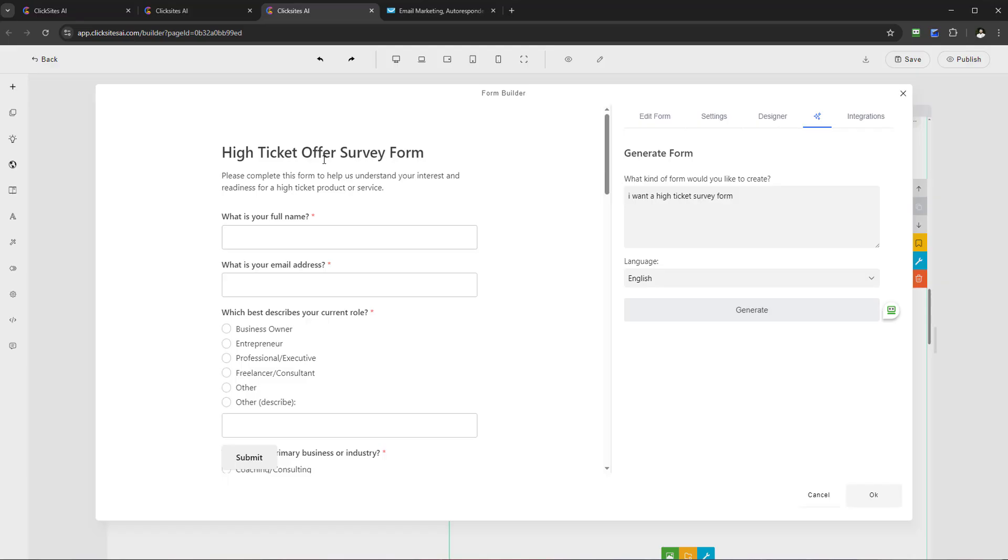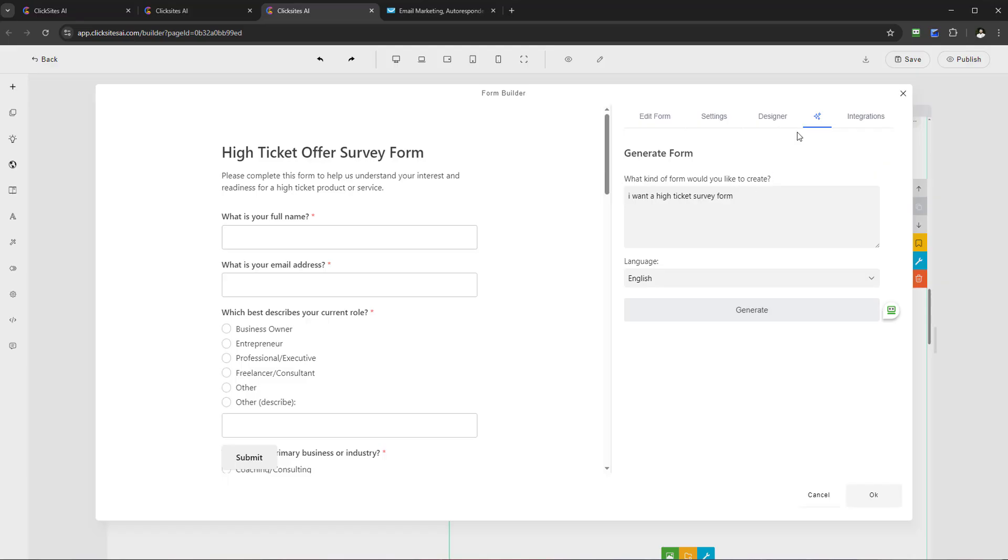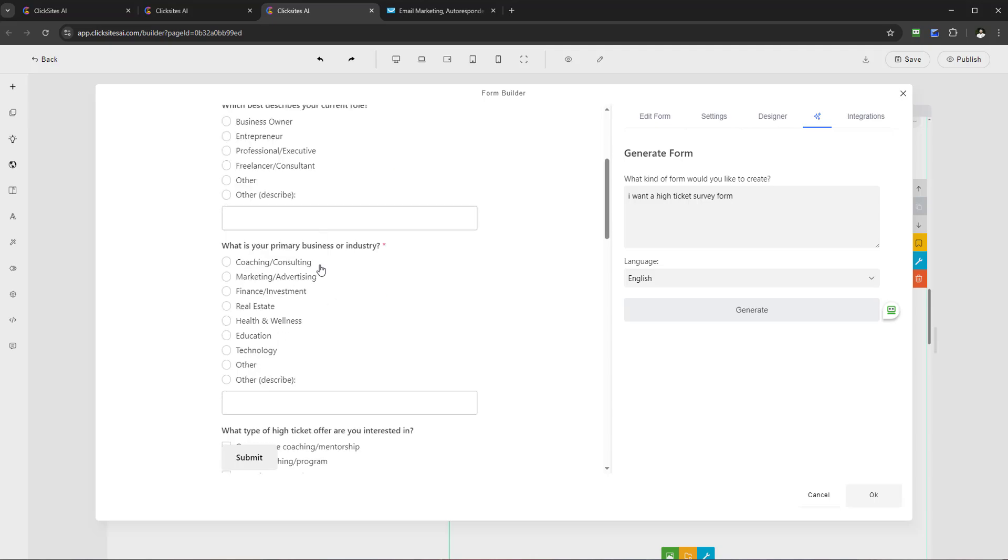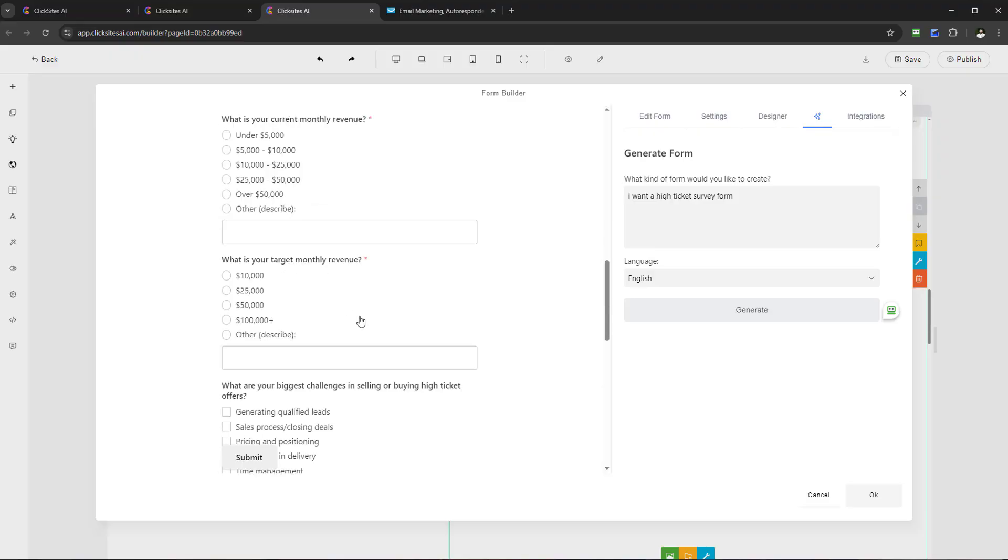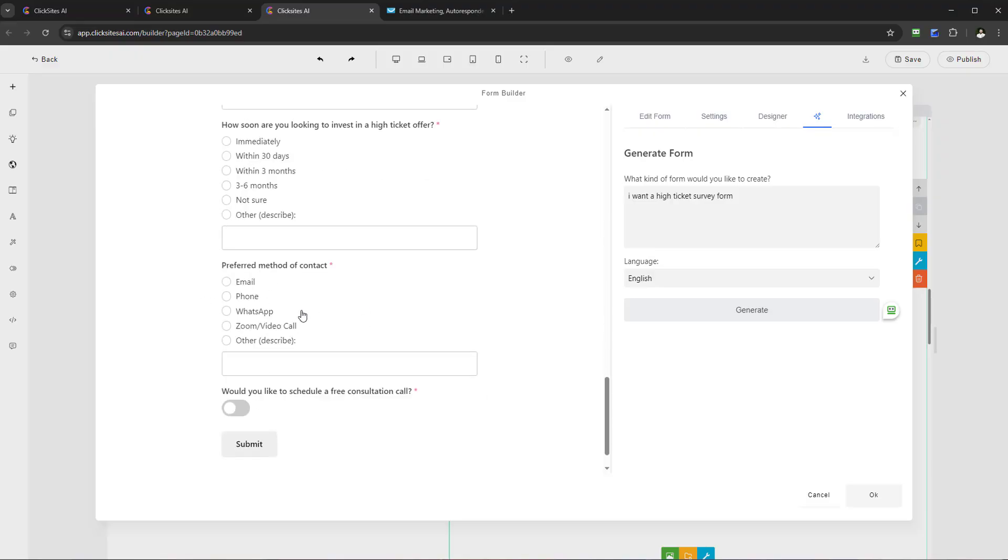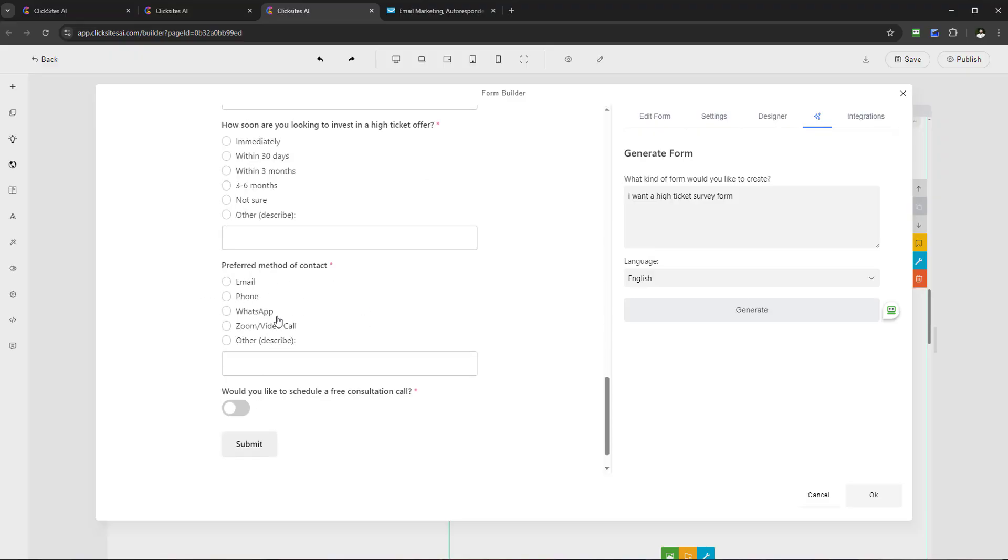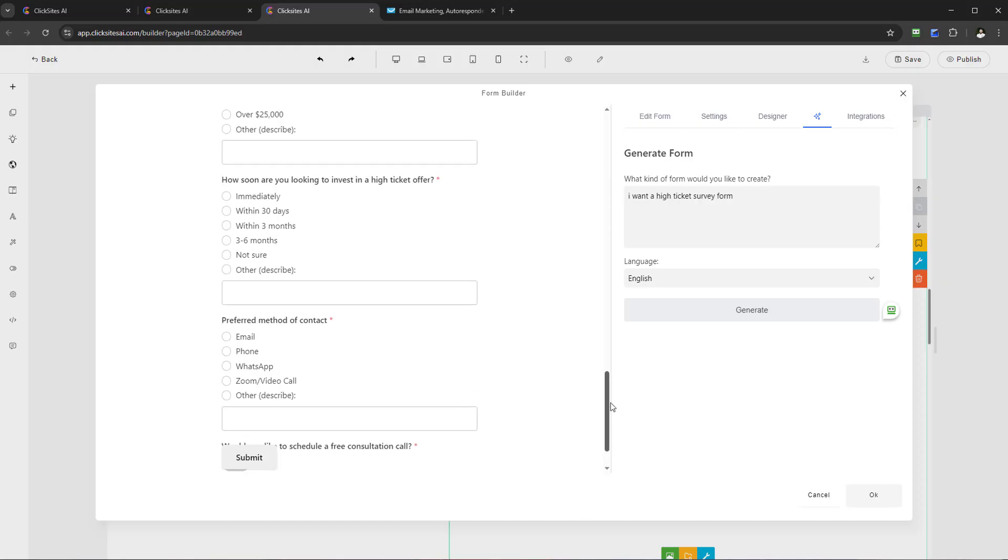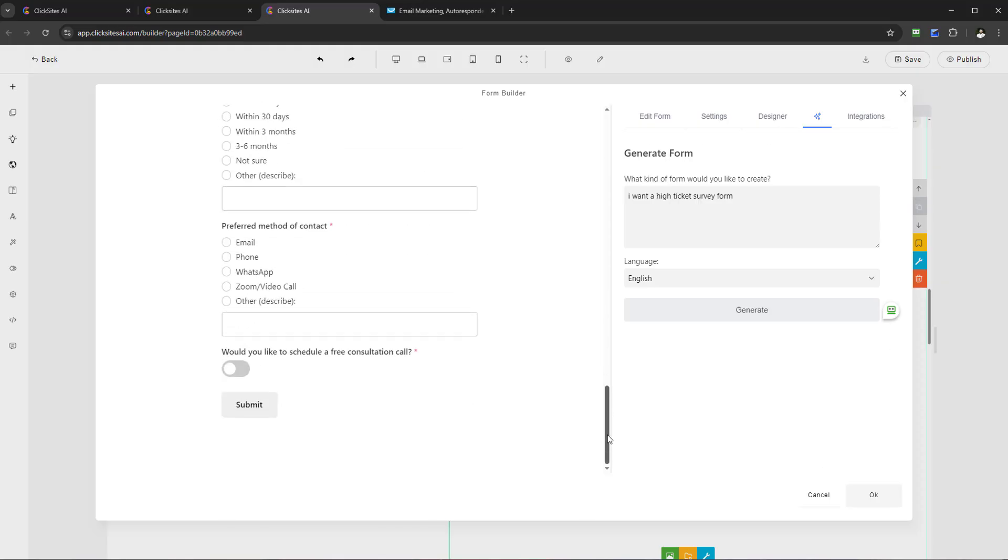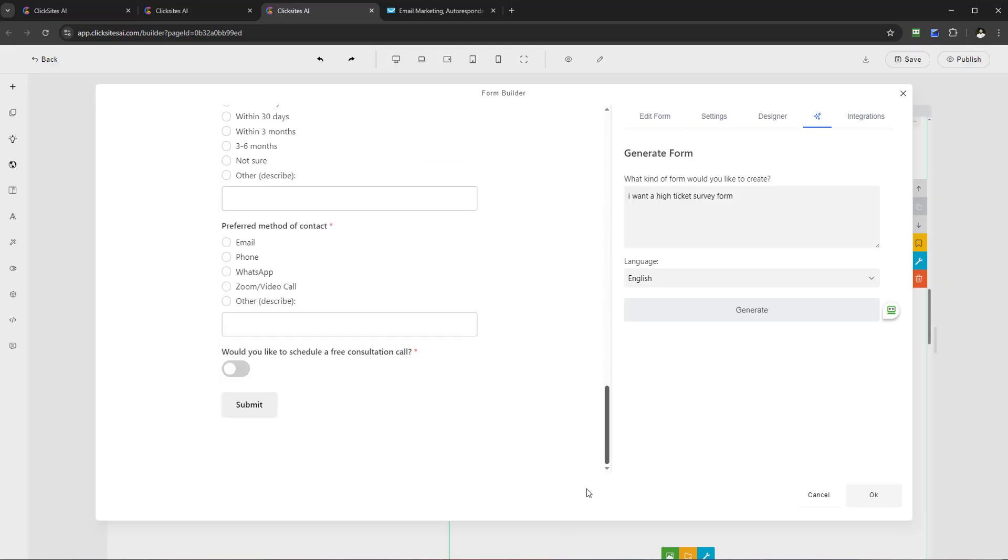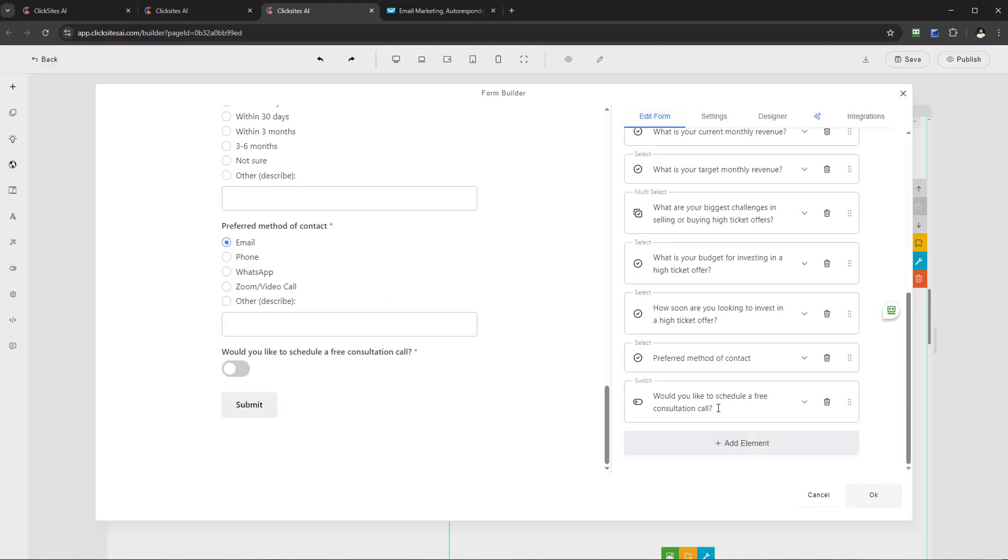Check this out. Now we have a form here: High Ticket Offer Survey Form. I guess you could change that around just by going to Edit Form. You can see now the Generate function—the magic Generate function—has now added all the fields: what's your name, email address, what best describes your current role, primary business or industry, etc. And as you go through, you see preferred method of contact, etc. I mean, you could even add even more to that with the time, maybe a video message, instructions, or what to expect next steps.